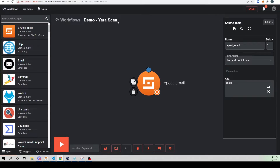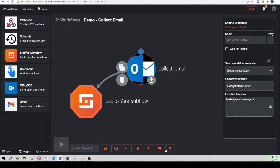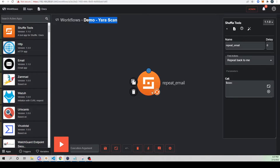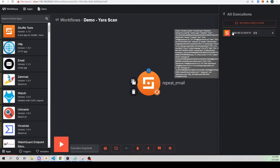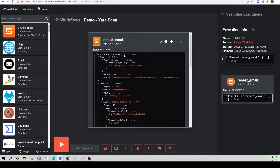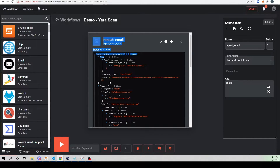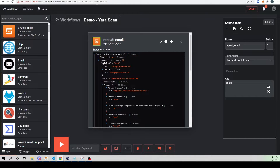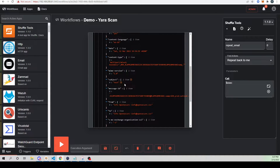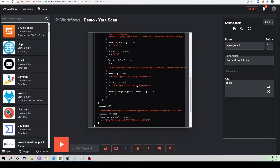Within our subflow workflow, which will do our Yara scanning, we're going to call our dollar sign execution. Let's go ahead and run this and see it in action. We will collect our email and pass it to our subflow. If we go back to our subflow that we just created and look at our executions, we see that this has just executed and we see our repeat email with all of the contents of our email. And now it's not a separate list - we see all of these items. We have our body, our header, data within our header fields. So now we've taken the list out of the equation, which allows us to pass data from one app to the other a little easier.